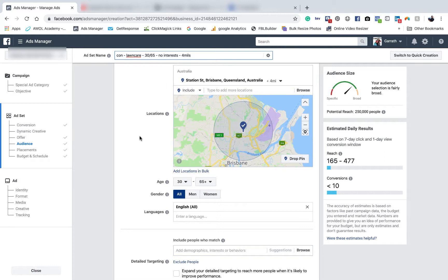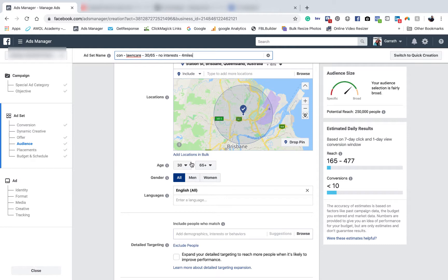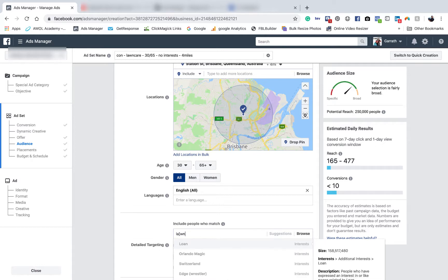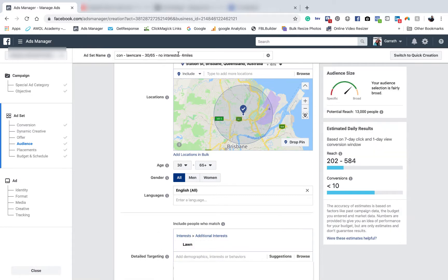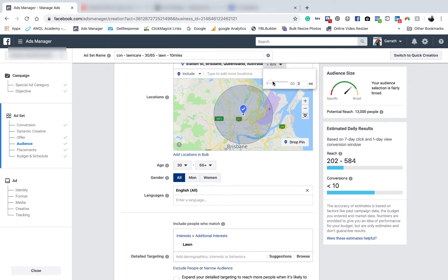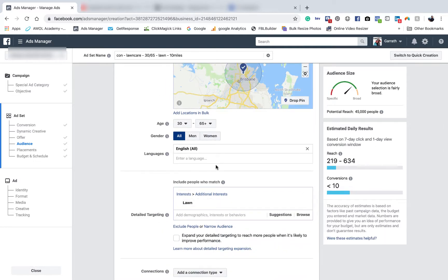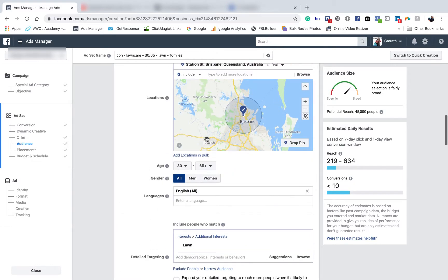You want two ads going because you want to test one against the other — targeting different age groups in one ad. So in this one you'd go 30 to 65, no interests, and call it something like 'One Mile - No Interest.' Then on your next ad you might put an interest in there — 30 to 65, interest 'Lawn,' expanded to 10 miles. So you'd have two ads running at the same time, two totally different targeting setups.